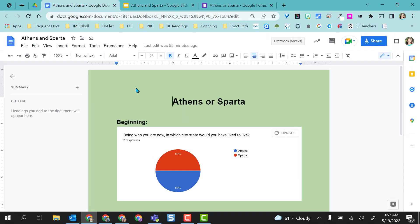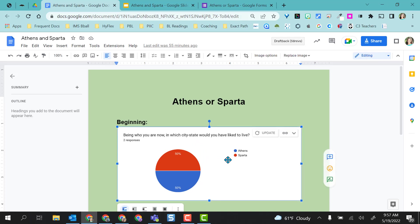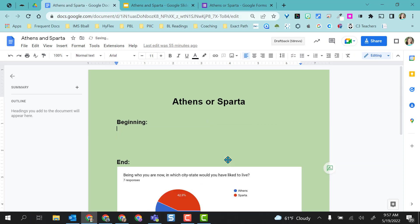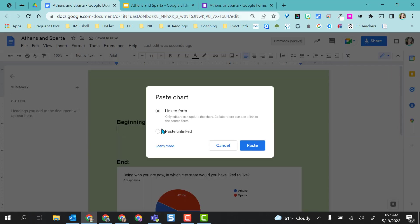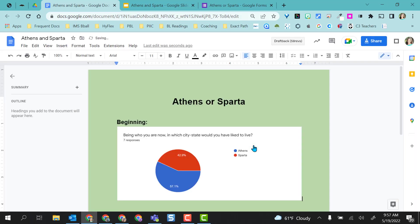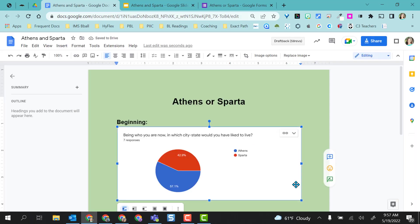Same thing with the Google Doc. I'm going to go ahead and delete this one out just for my example. And same thing, I'm going to just do Control-V. It gives me the same pop-up box and I'm going to link it to the form so there's live responses coming in and click Paste. And it's there.